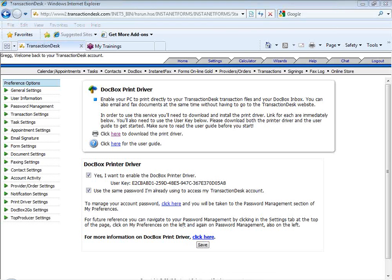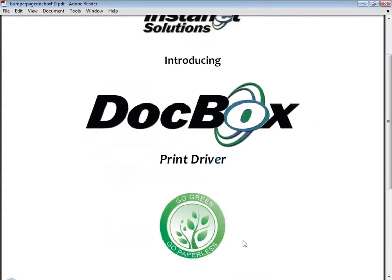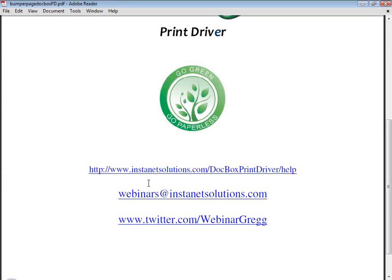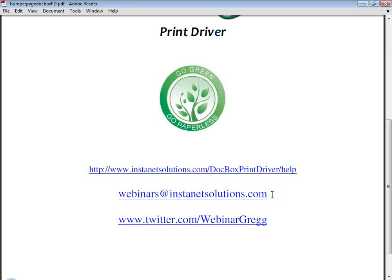I'm going to go ahead and re-raise the start page and scroll down. If you have questions, you can access direct help tutorials at instanetsolutions.com forward slash docbox print driver forward slash help. Seems like quite a long URL. You can certainly always email questions, comments, general observations to webinars at instanetsolutions.com. We will answer in a very prompt and meaningful way. You can also join in on the conversation at twitter.com forward slash webinar Greg. And until we webinar again, I hope you have a tremendous, tremendous, tremendous day.